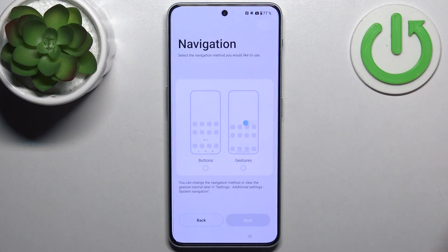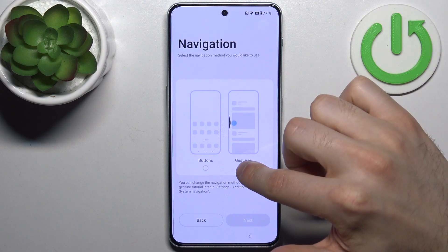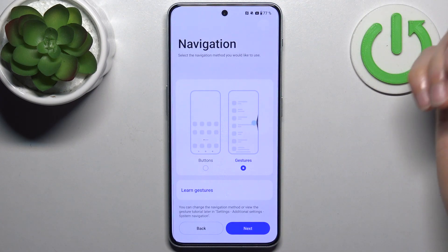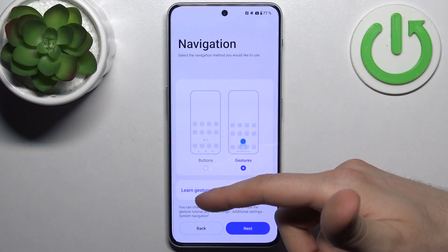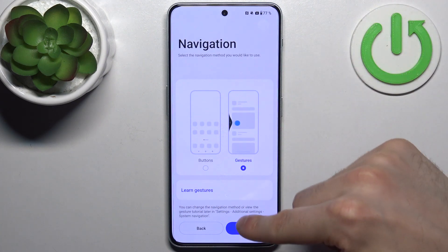Then you select the navigation method — could be buttons, could be gesture navigation. I suggest you to use gestures. If you don't know how to use them, you can go through the tutorial here.